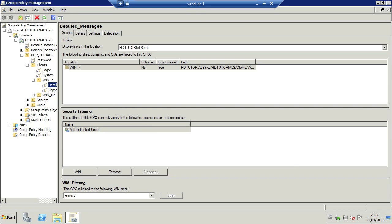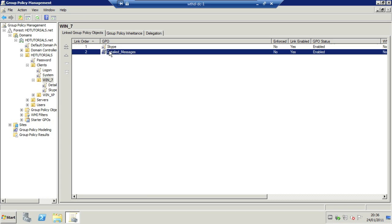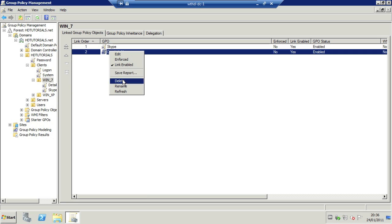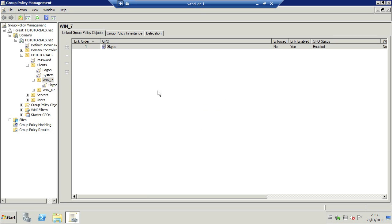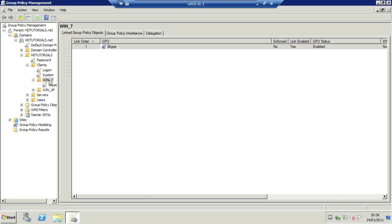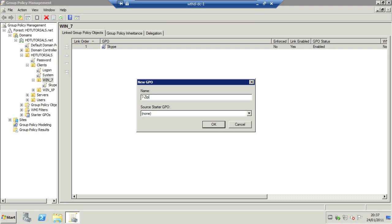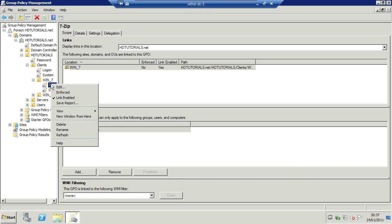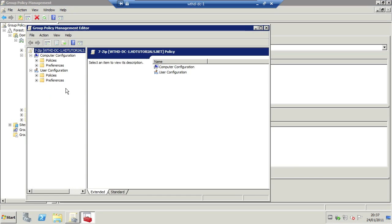Now I'm going to drill down into where I want this installed, which is on my Windows 7 PCs. So what I'm going to do is right click on Windows 7 and select create a GPO in this domain and link it here. I'm going to call it 7-zip. And I'm going to right click on it here and select edit.